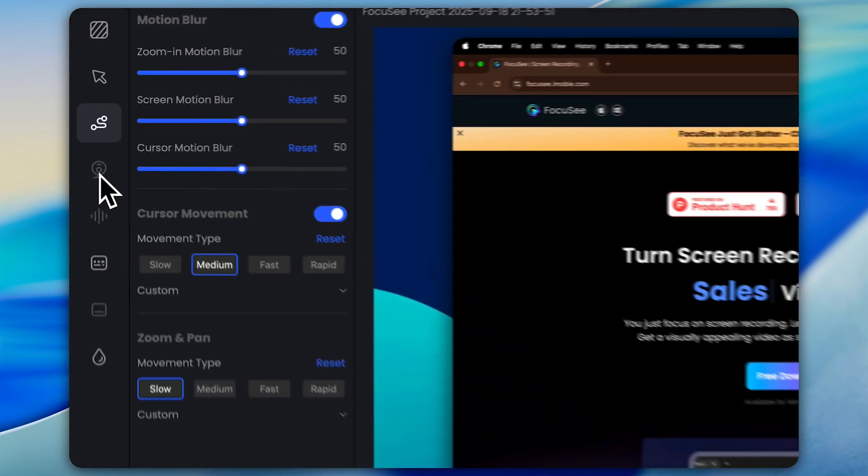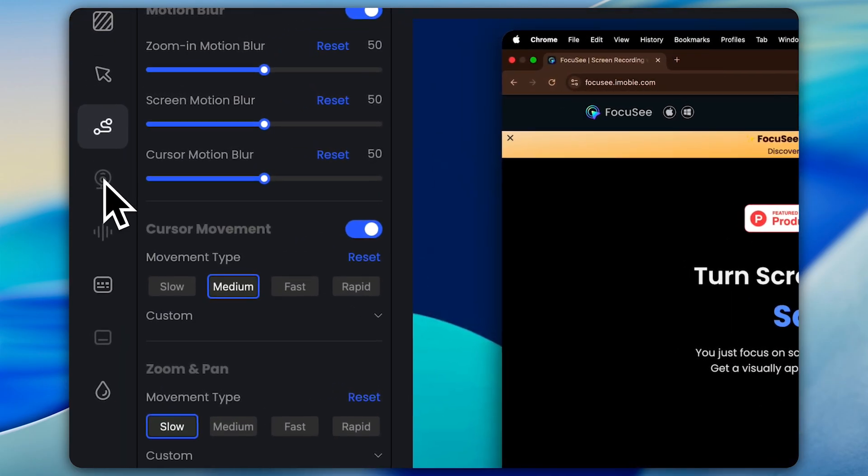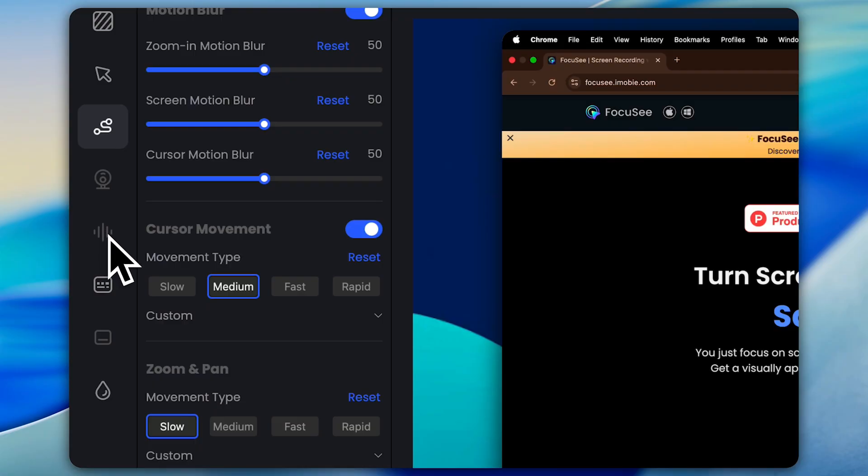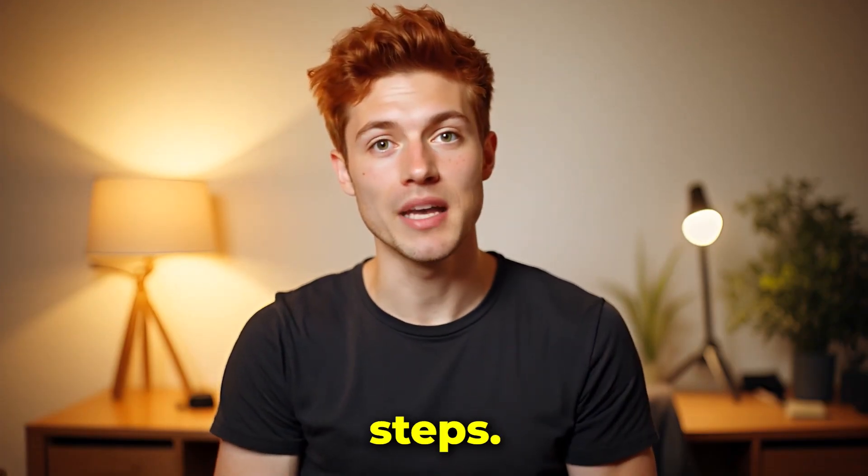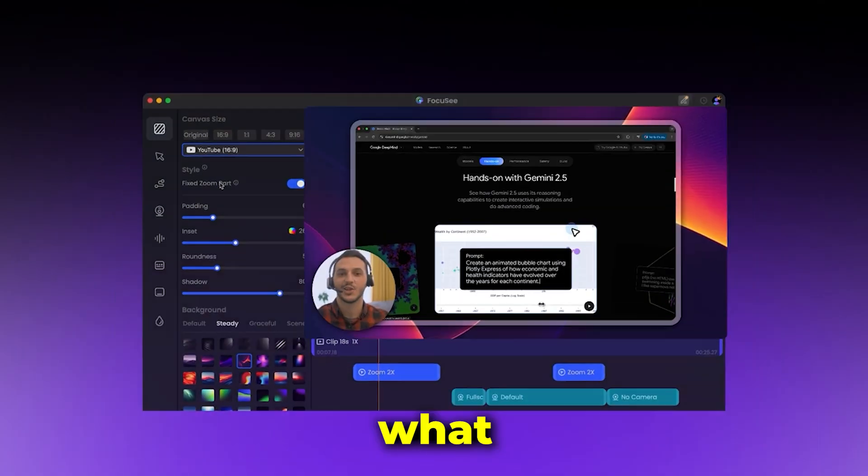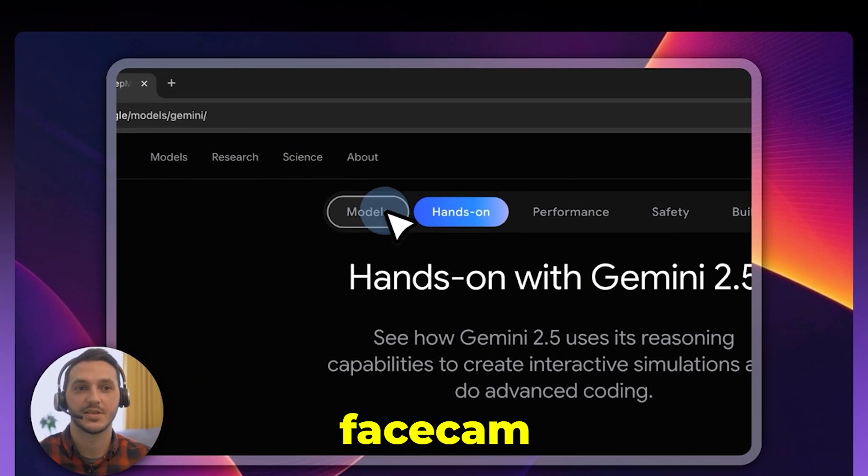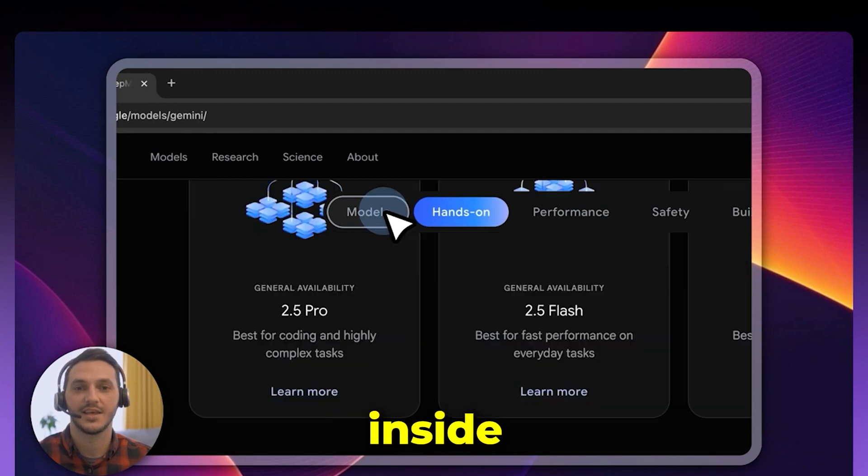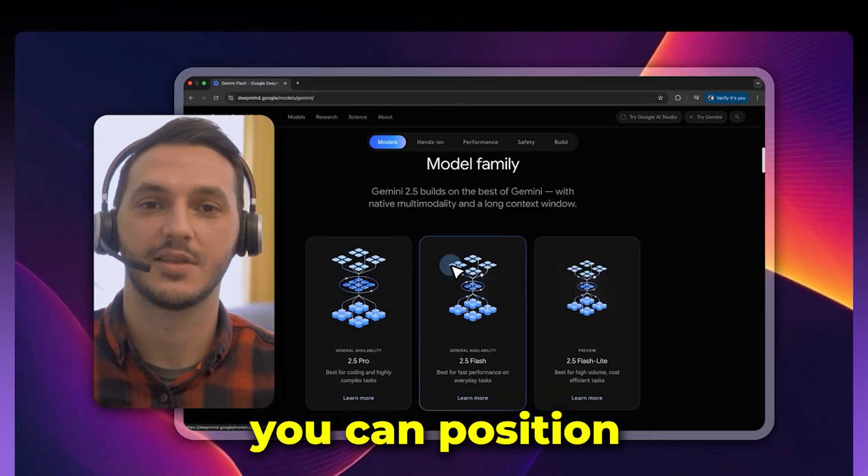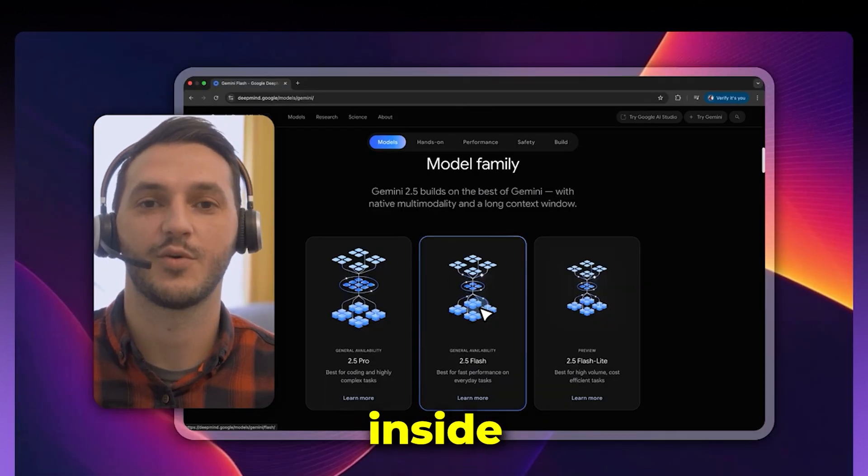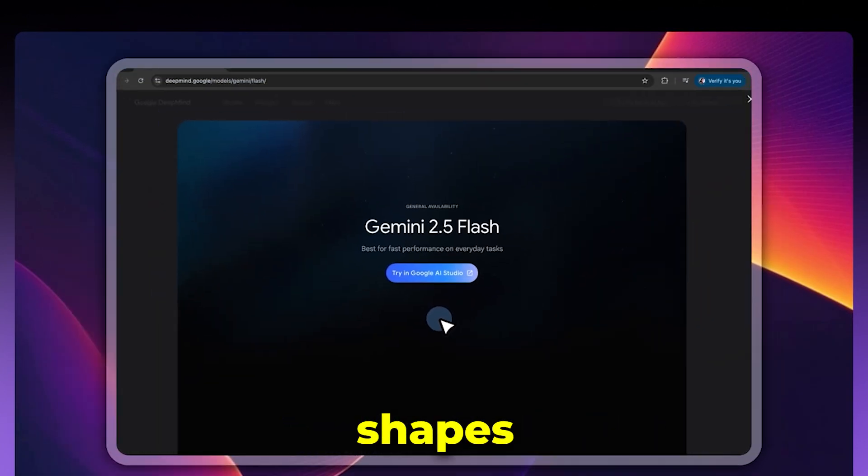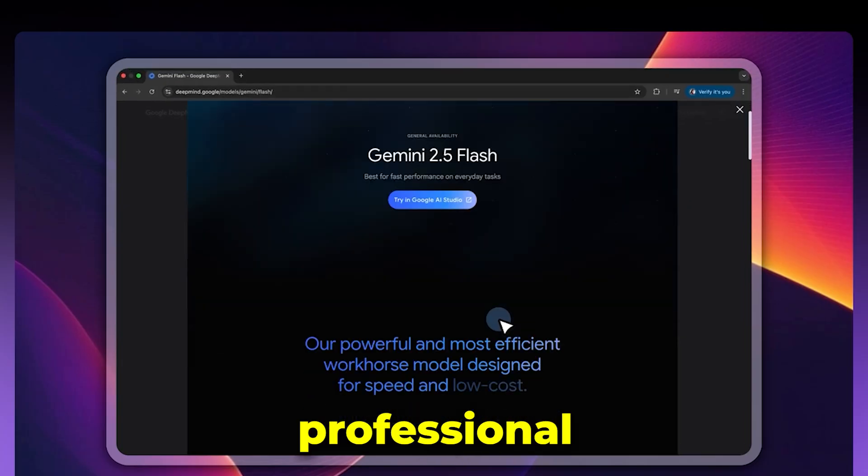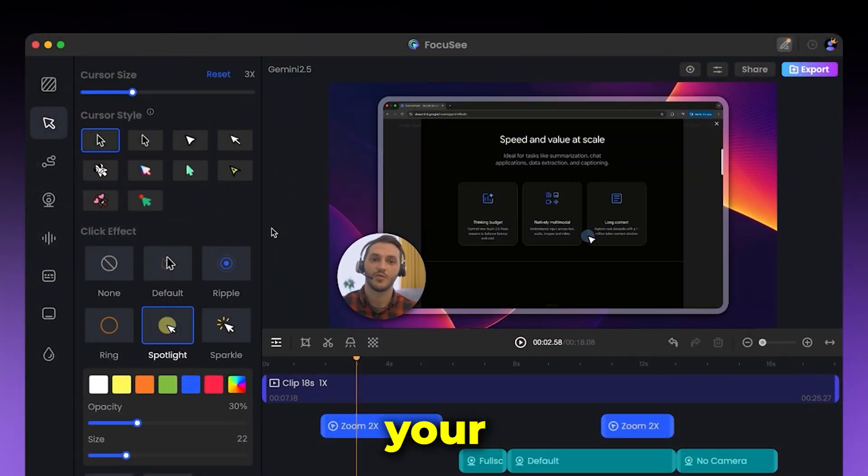Okay. Next up, we have the camera and voiceover settings. But at least in my case, both of these options are unavailable here. That's why I can't show you the exact steps. However, what you can do is adjust your face cam placement inside your tutorial. For example, you can position yourself inside a circle or a rectangle. And trust me, these shapes look super professional and really add that extra polish to your videos.